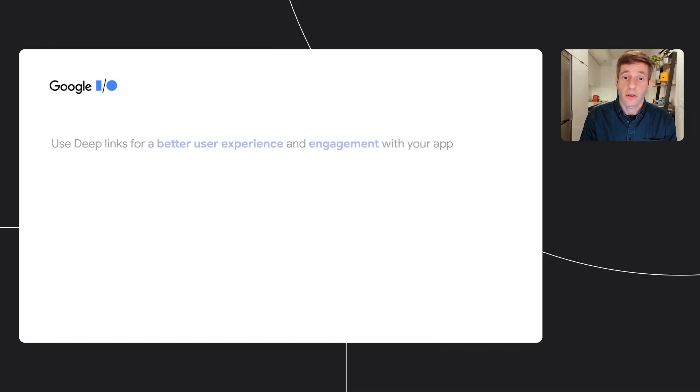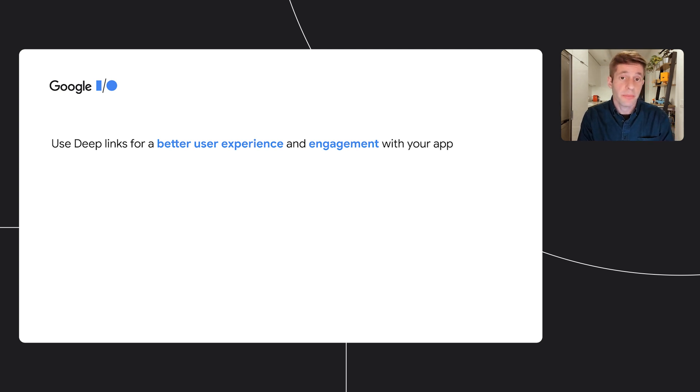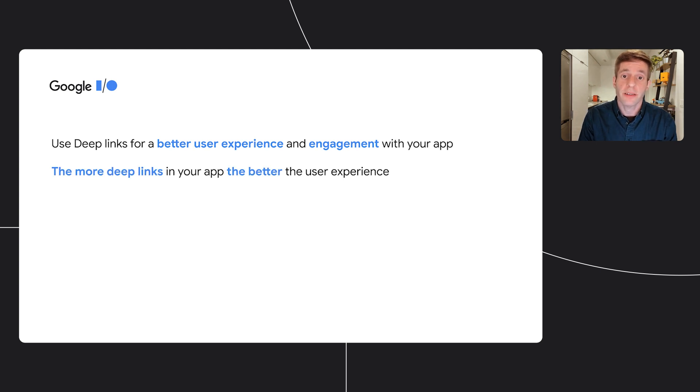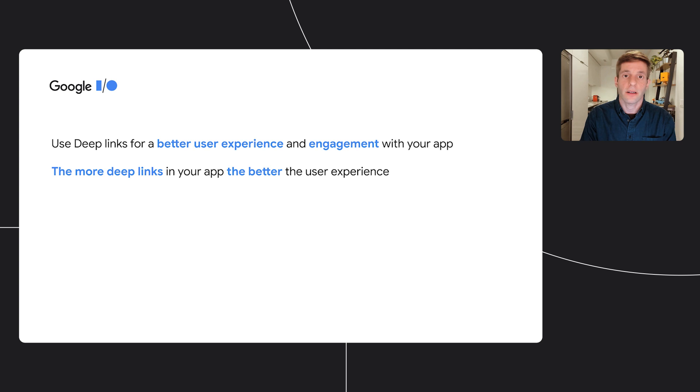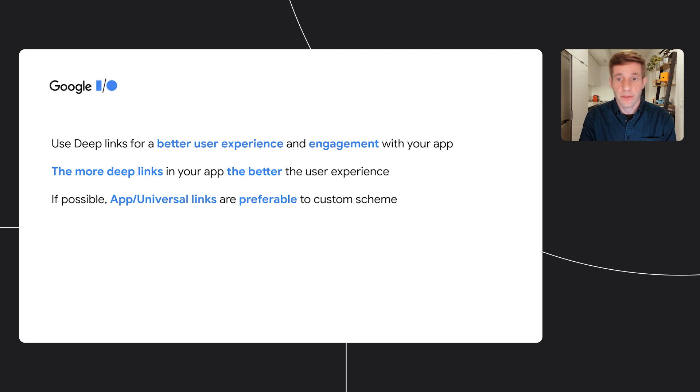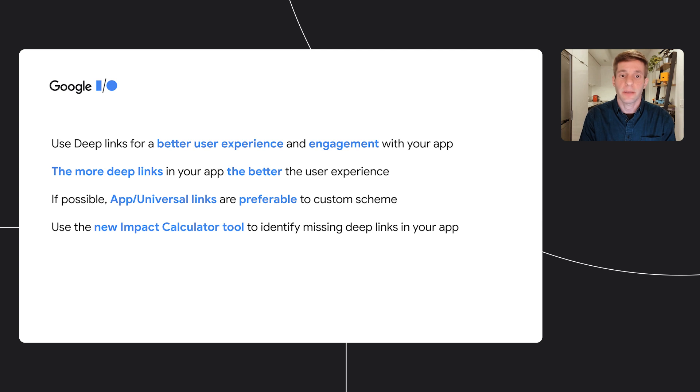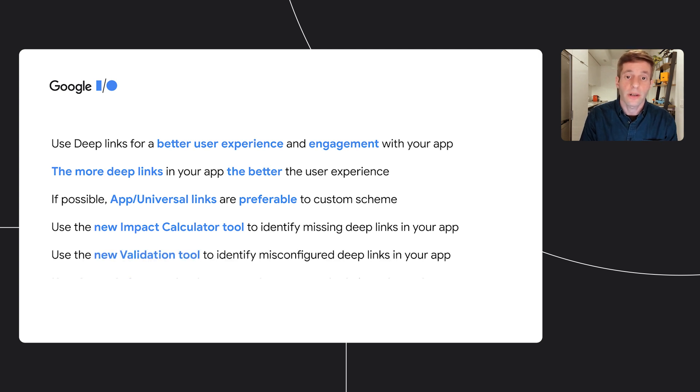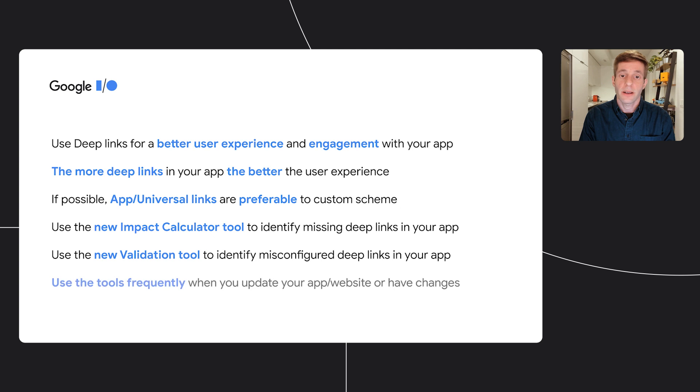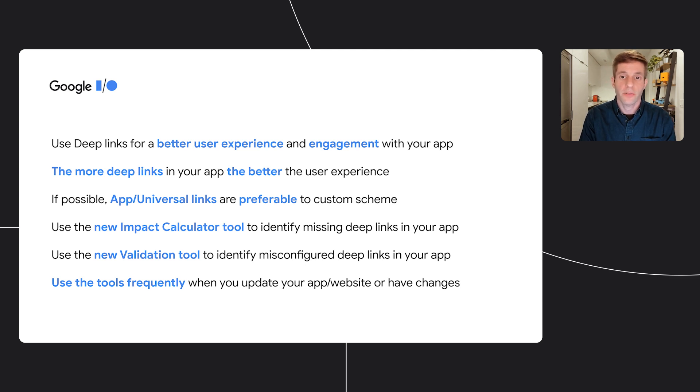To summarize, currently your deep link coverage might be low, some of the deep links might not be configured correctly, or you might not have deep links at all. The problem is that your mobile users are not being taken into the app and their experience is not optimal. We highly recommend you to implement deep links, preferably app links for Android and universal links for iOS. Use the new Impact Calculator tool to identify the missing deep links and the new validation tool to fix any existing misconfigurations. Use those tools frequently, which will increase traffic, retention, engagement, and provide better user experience for your mobile users.